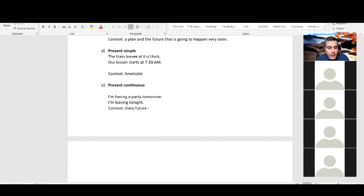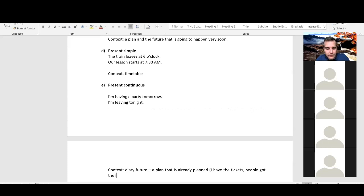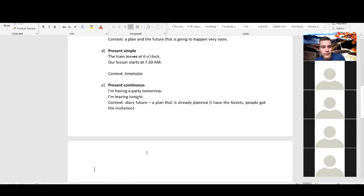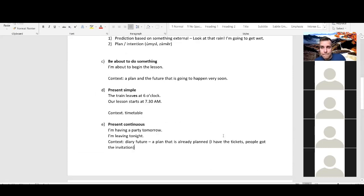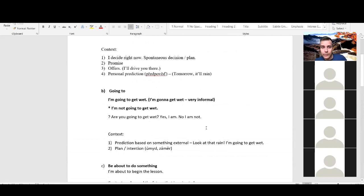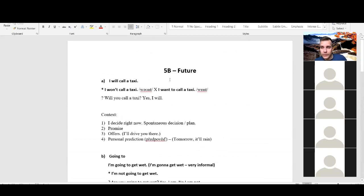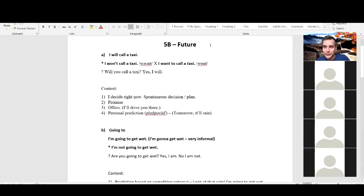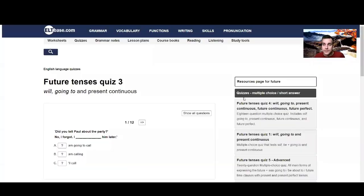For example, I'm having a party tomorrow. People know it, everybody got invitations. They know where to go, they know when to come. I'm leaving tonight. Again, it's my plan. I have my tickets, my baggage is packed and I'm ready to go. So if I only use going to, then it's just an intention. There's no plan yet. I have no ticket. My baggage is not packed yet. If it's already set and I know, okay, at six o'clock I'm leaving, then I should use present continuous. There are a few more, but in the first years for you, this is just enough. This is all you need to know right now. So we have diary future, a plan that is already planned. I have the tickets, for example, people got the invitation and so on.